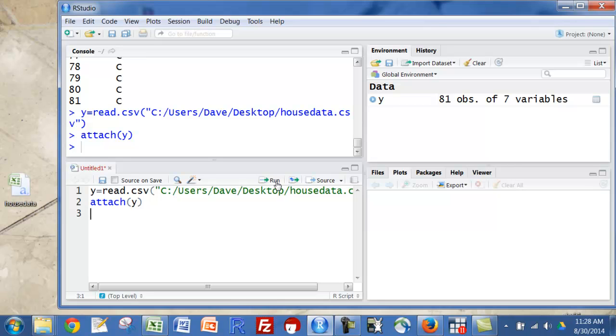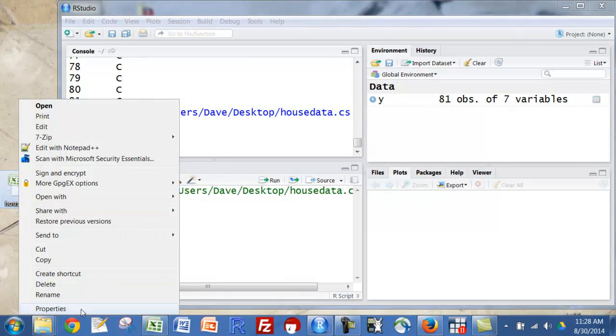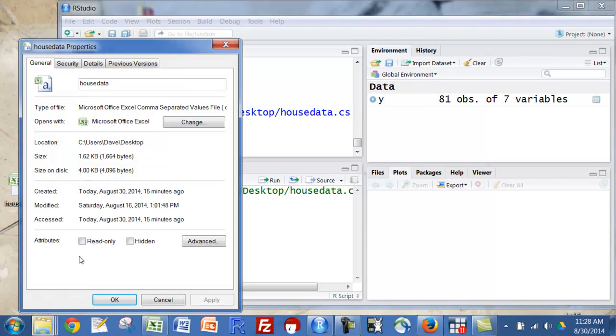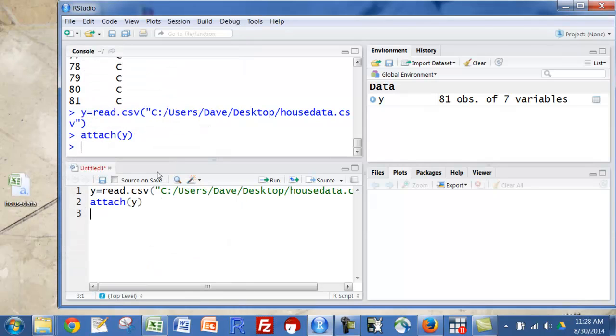So just to recap on this, y is equal to read CSV. I went over to here, right-clicked and went to properties, security, got the name, and put that inside the parentheses and changed the slashes and attached.